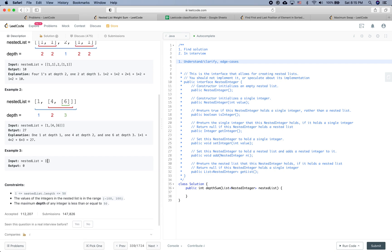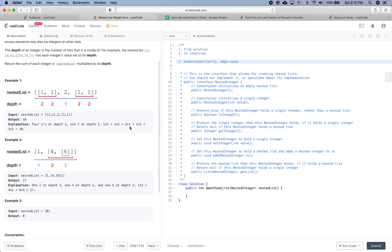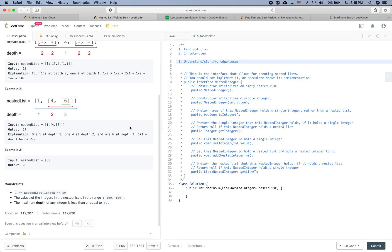That looks pretty clear. Now let's see some constraints to check for edge cases. The nested list length is between 1 and 50. The value of each integer is between -100 and 100. The maximum depth of any integer is less than or equal to 50. One edge case: the nested list could contain only one list and that list is empty, but I think that's covered by the general solution.